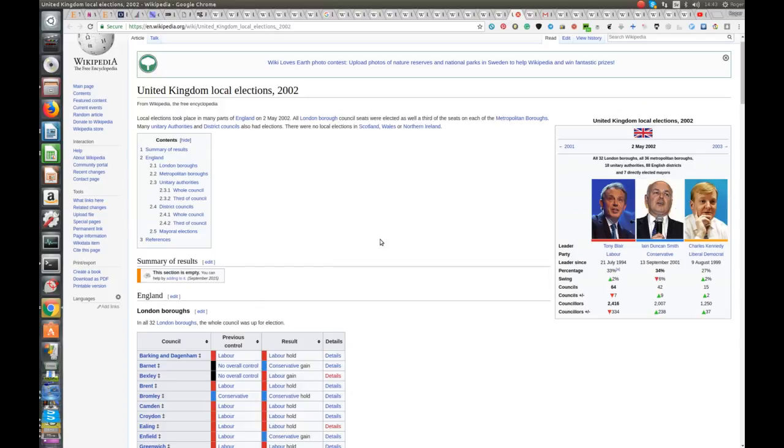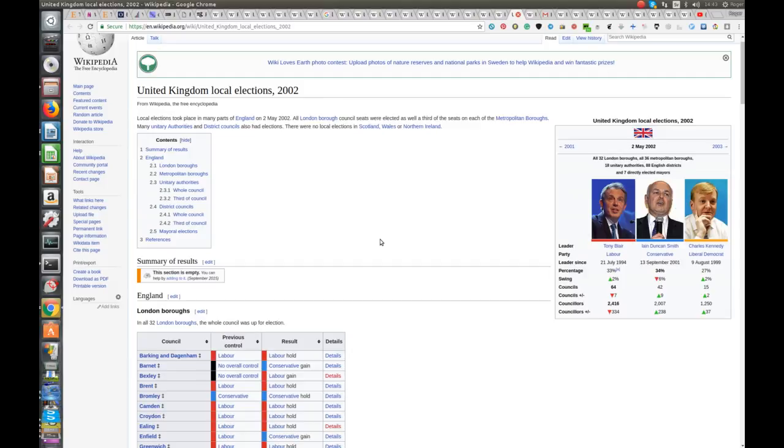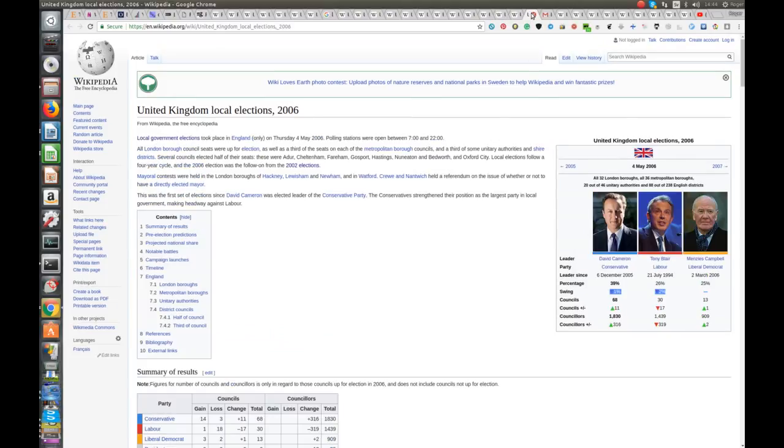2002. See here now, 2% swing to Labour, 33% of the popular vote. The Conservatives got 34% of the popular vote, but a 6% swing away from them. They picked up an additional nine councils. So, there we are. You see Charles Kennedy did okay there, but Ian Duncan Smith, although they suffered a big swing, you know, they would have settled for that, I think, in the recent one.